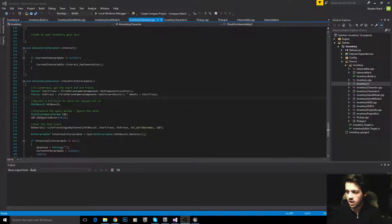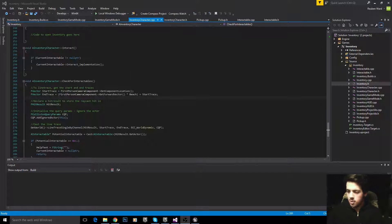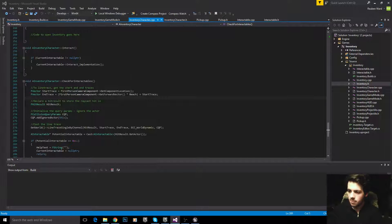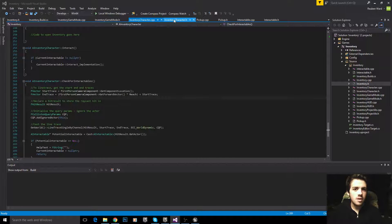A few more tutorials down the track and we'll be finished for good. And then you can reap the rewards of having this system in your game. So let's finish the character.